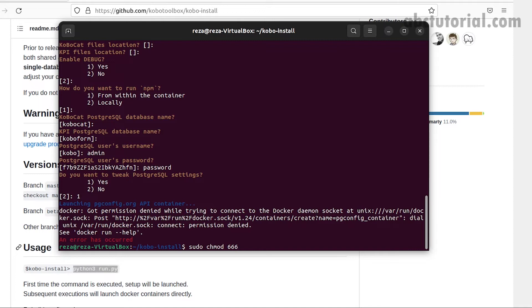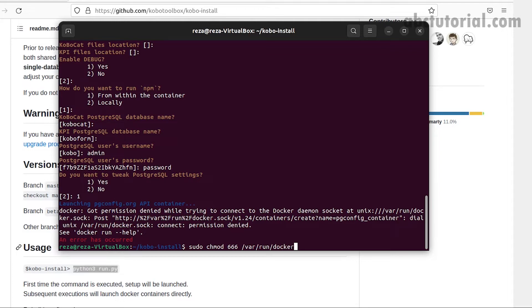I will write sudo chmod 666 /var/run/docker.sock. If we press enter, it will be permitted but it's expecting a password, meaning our machine password.